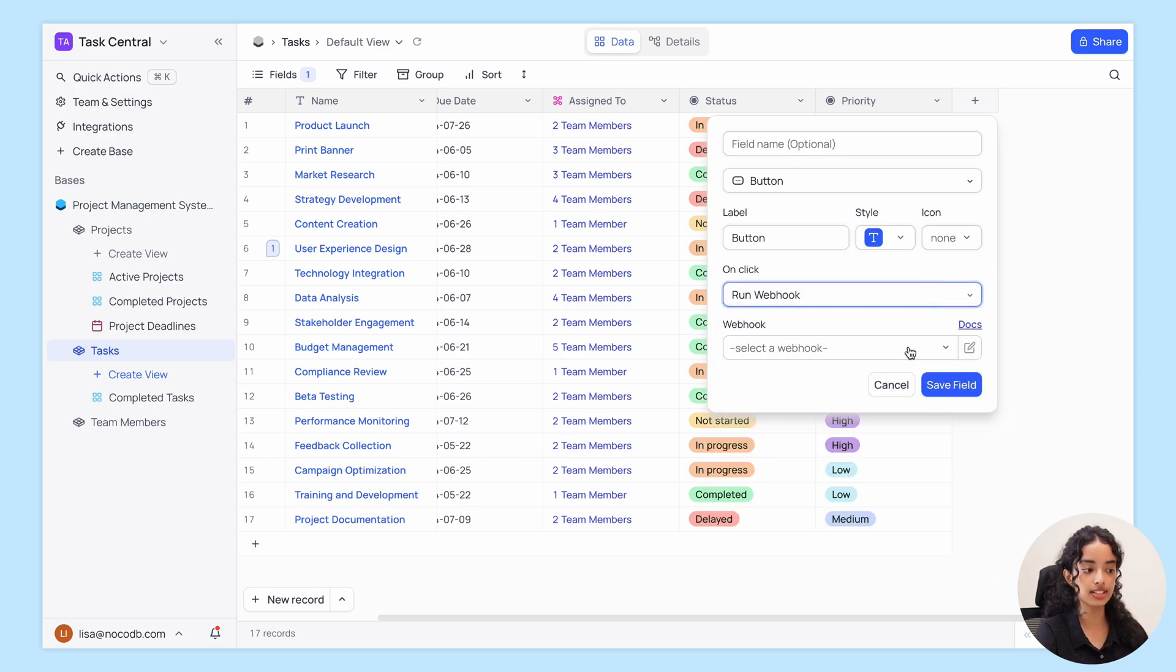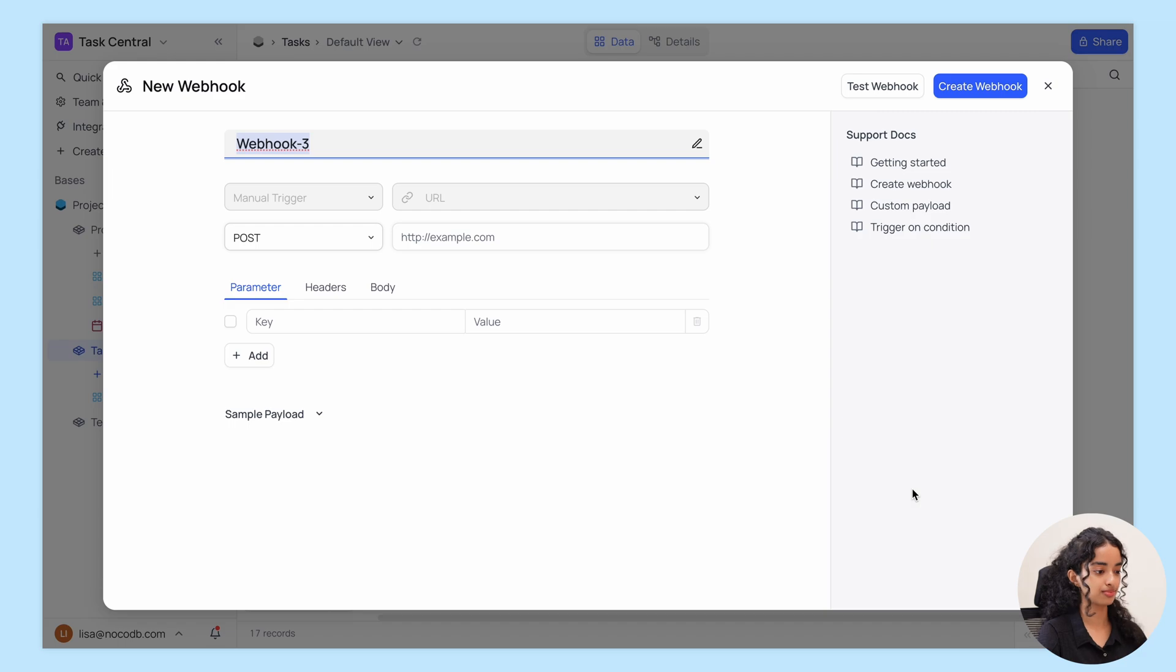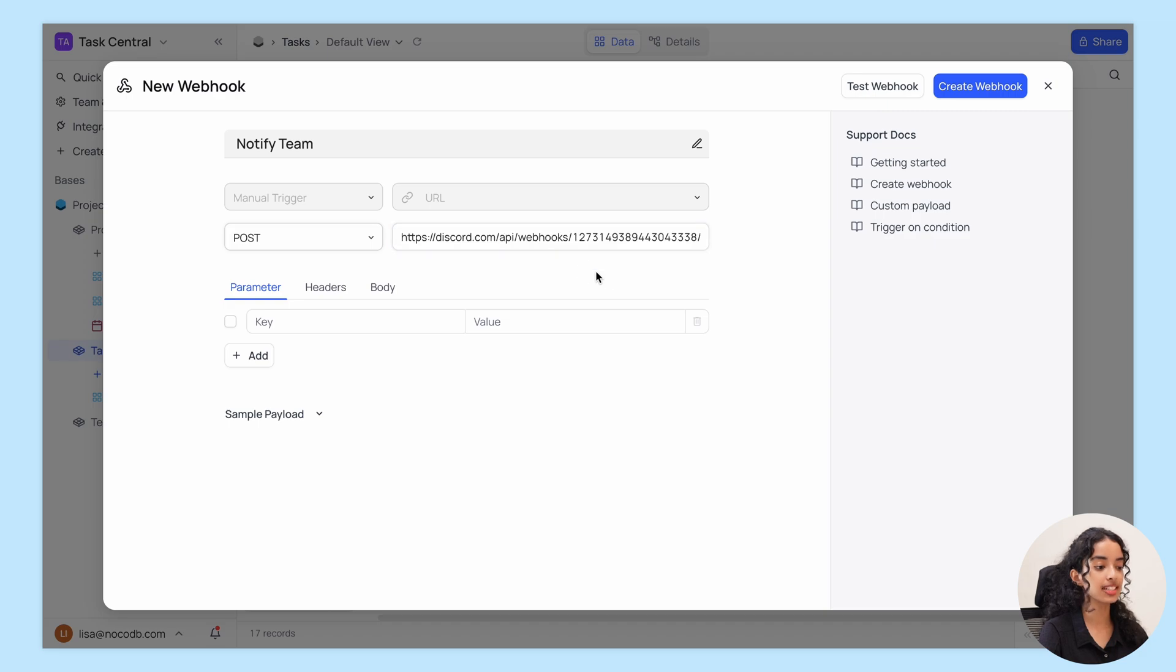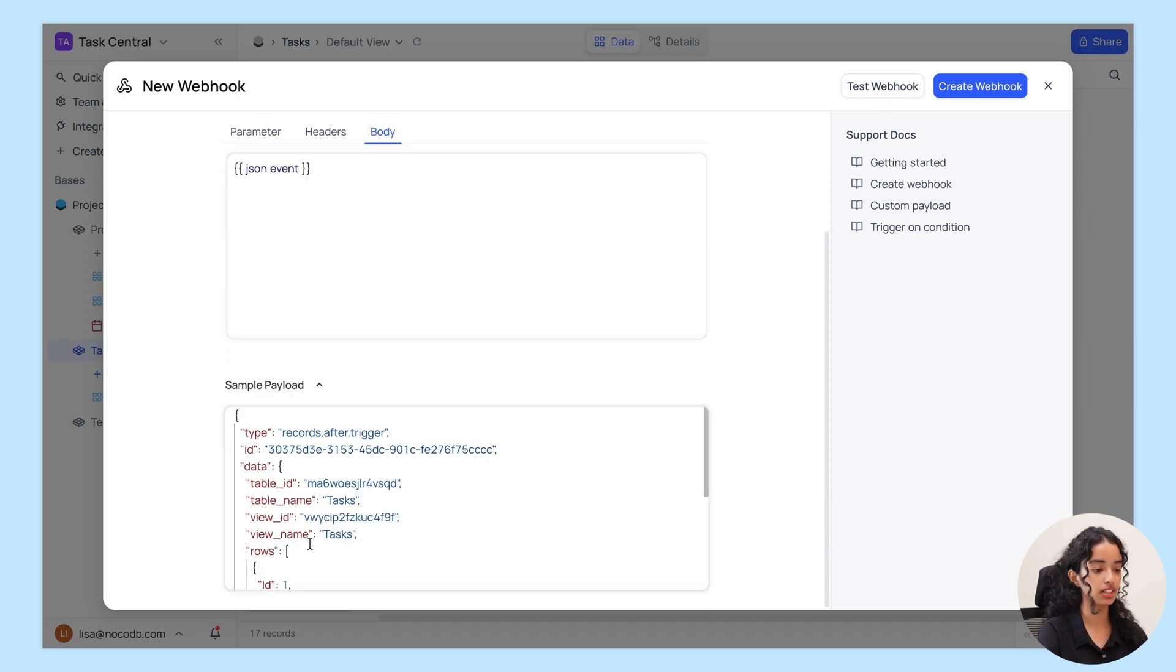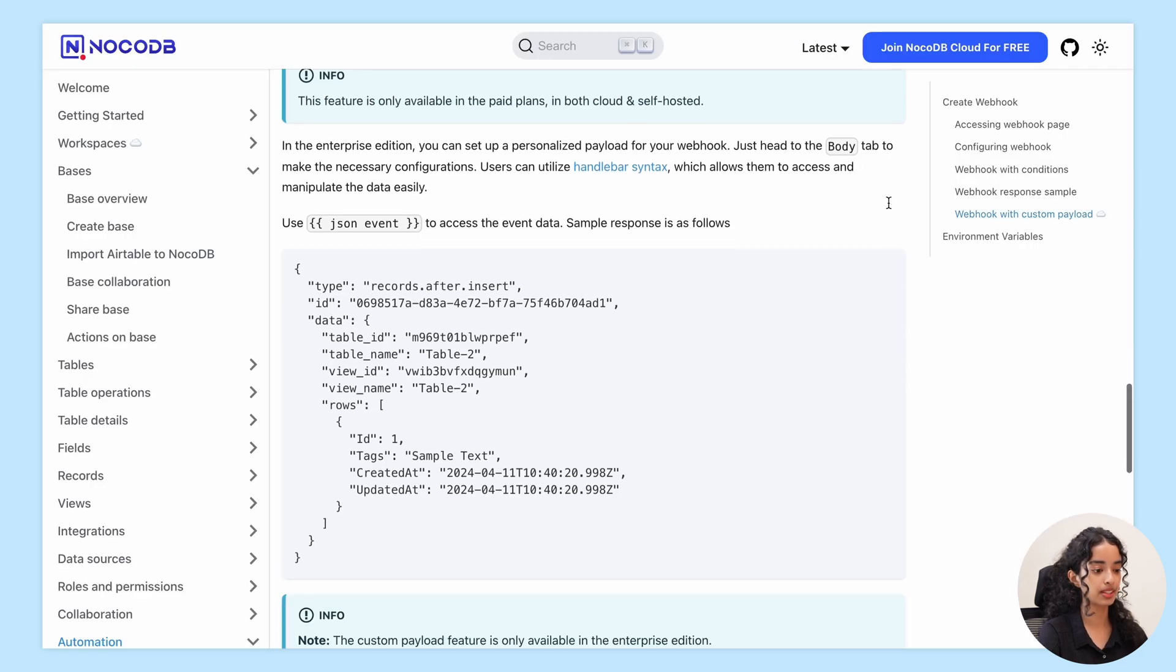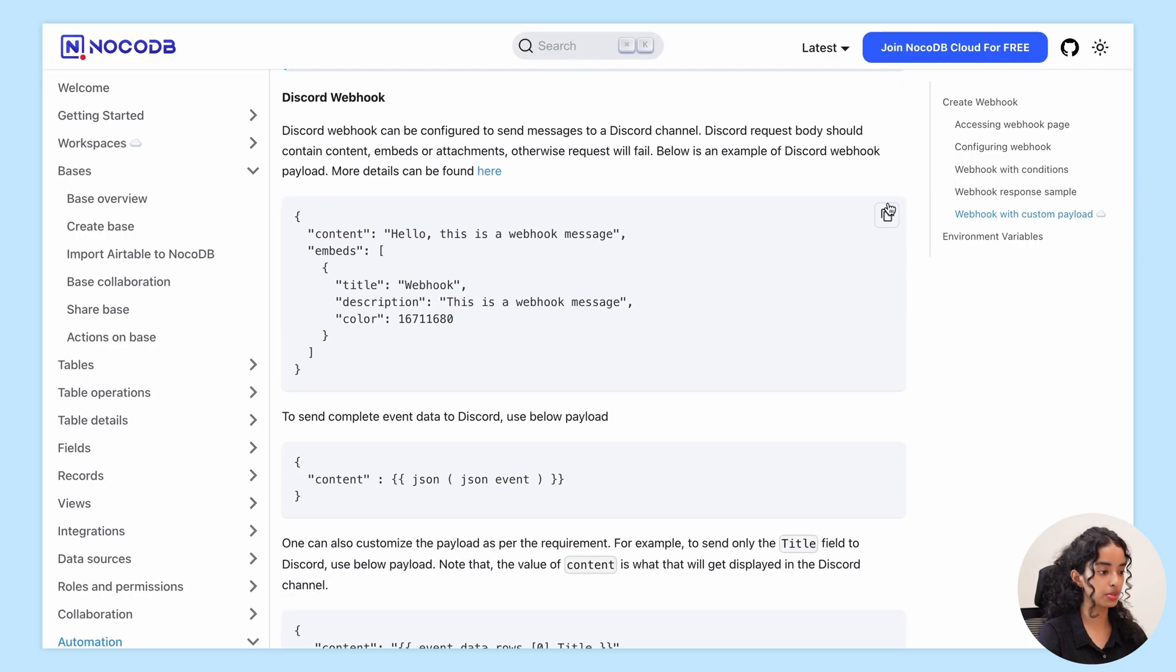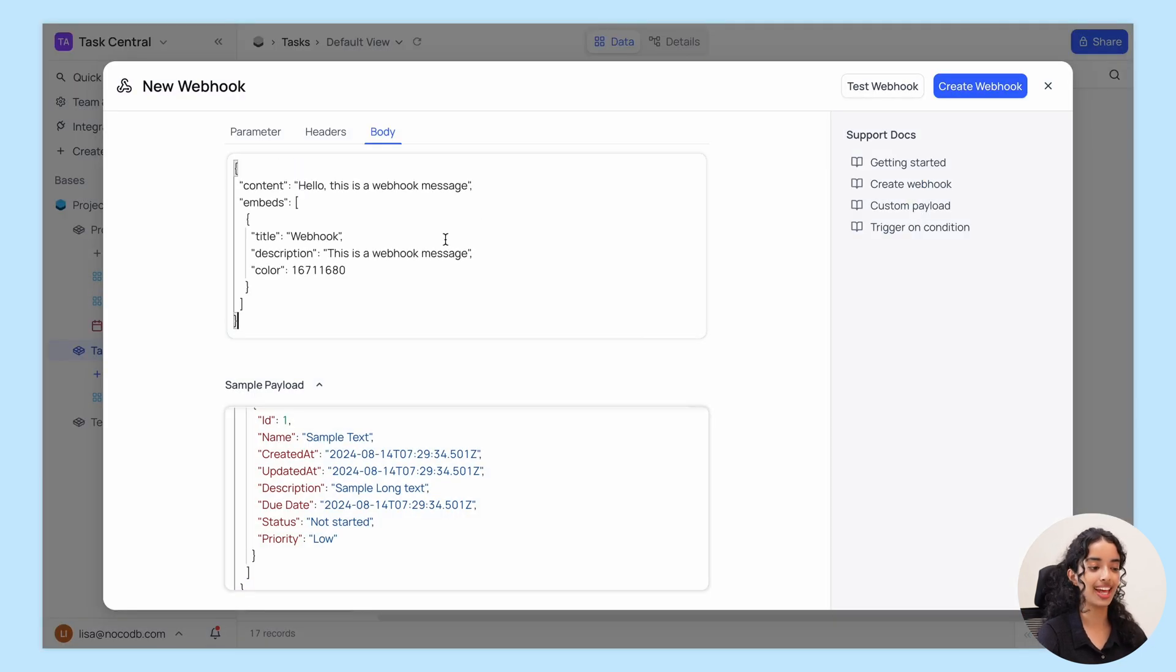Choose an existing webhook or create a new one. In the new webhook model, you can rename the webhook, add webhook URL, and customize the message body using the sample payload. You can also check out the official NocoDB documentation directly from here. Let's scroll down to Discord webhook section, copy this code and paste it into the body and edit it as required.